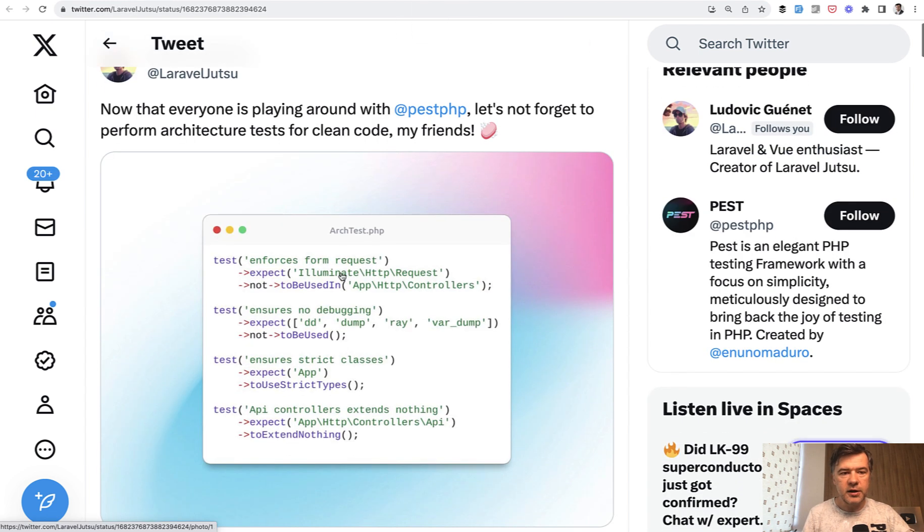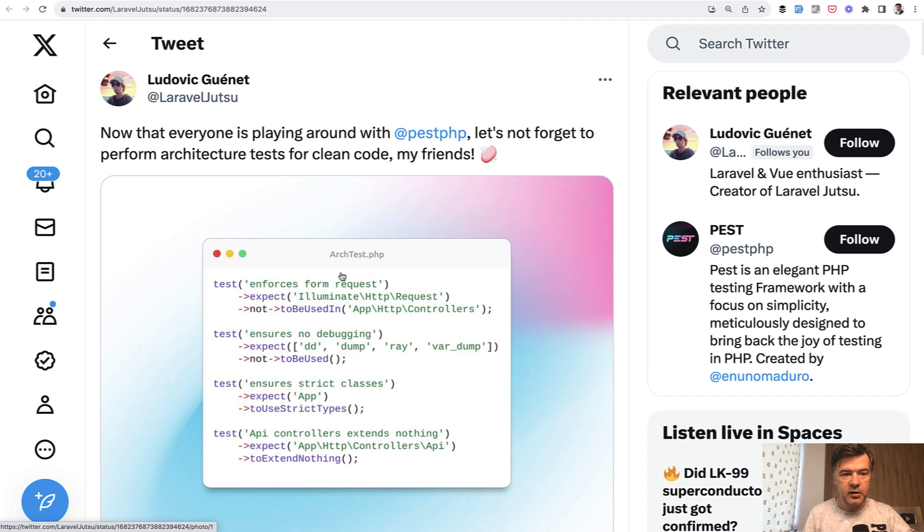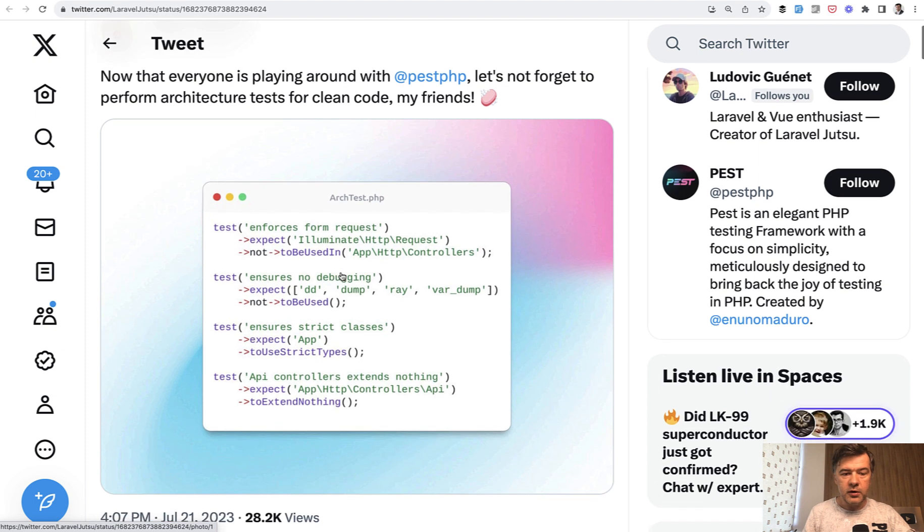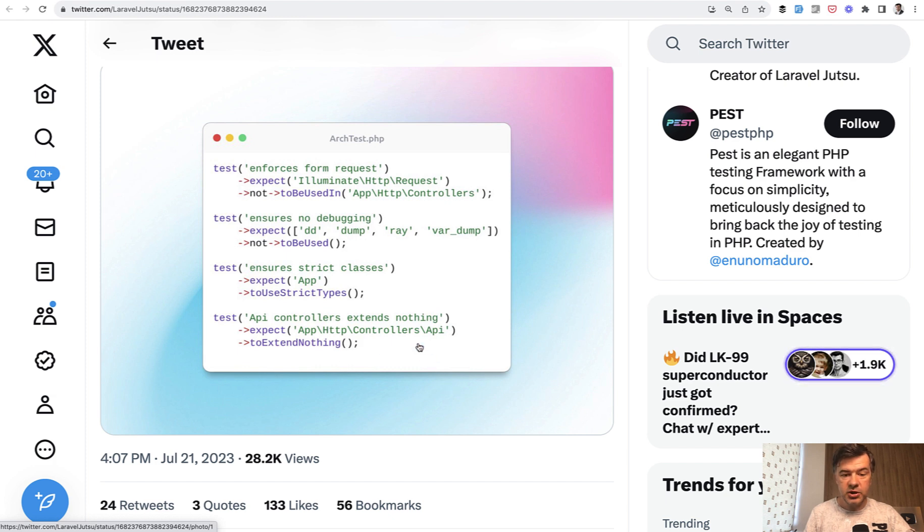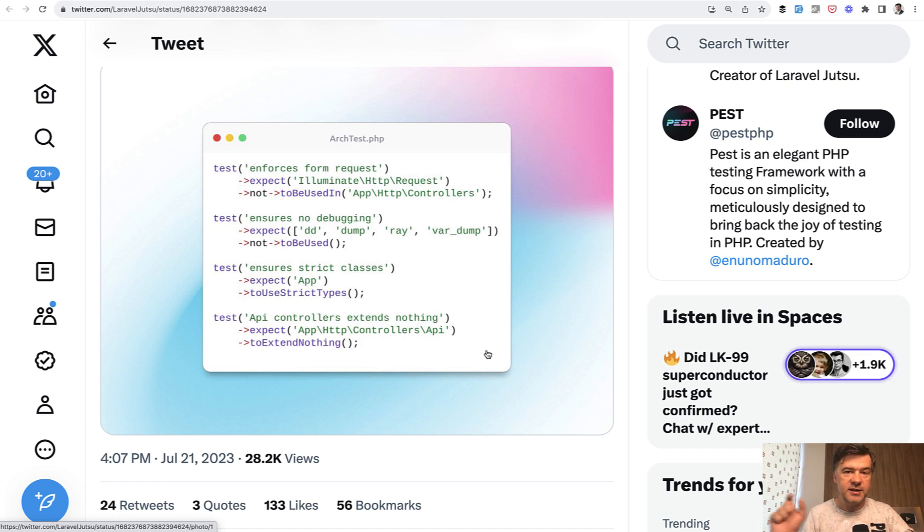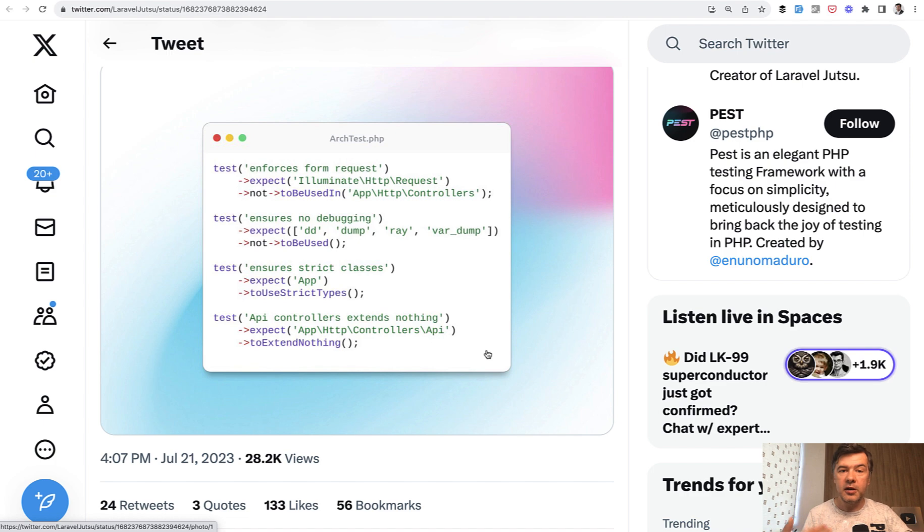And also an example by Ludovic, or in fact a few examples in one: ensures there's no DD, ensures strict types, and ensures that controllers extend nothing. You can use controllers without extends controller. So yeah, these are just practical examples of architectural testing plugin in PEST.